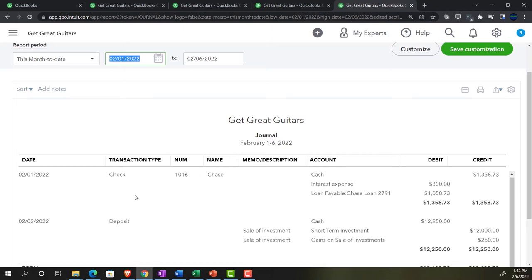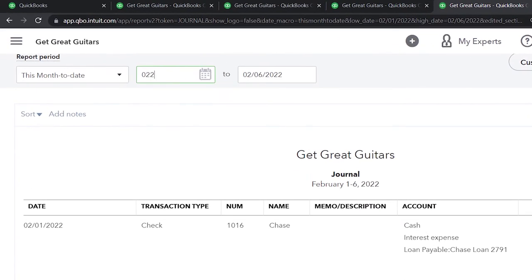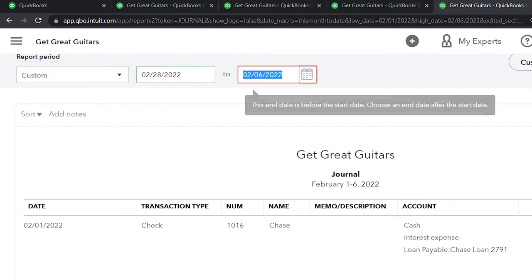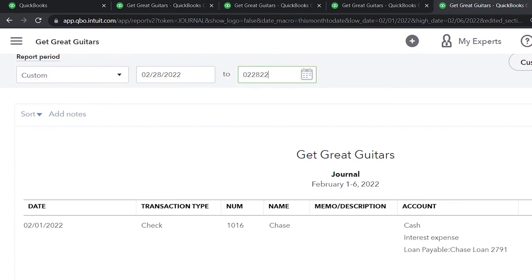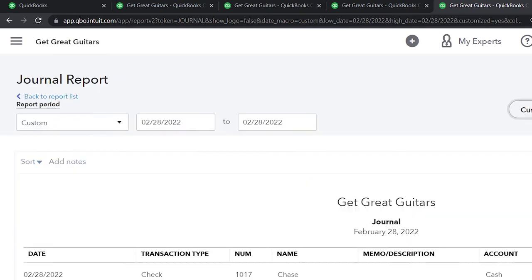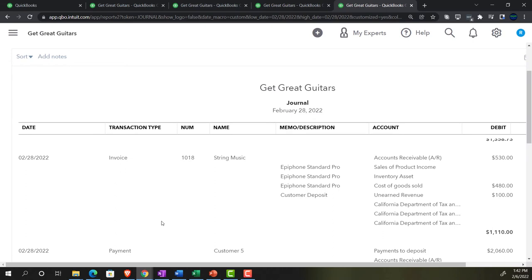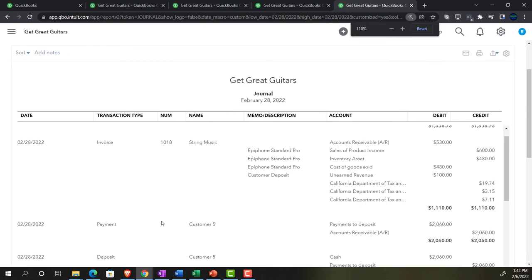Note that you have checks, deposits, and all transaction types, but the journal entries all use the journal form - which is another way we can filter down to see just what was done in the adjusting process. So I'll set it to 2/28/22, just that one cutoff date, and we'll analyze this more in a moment.